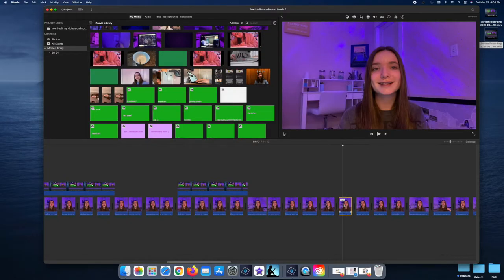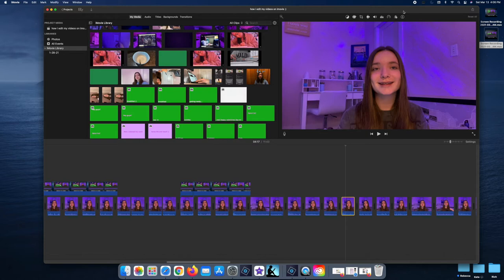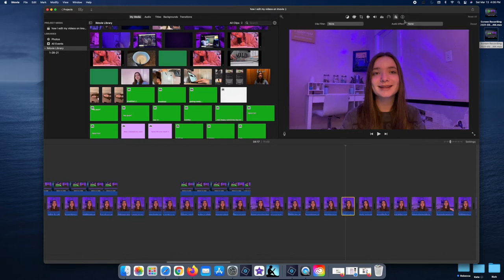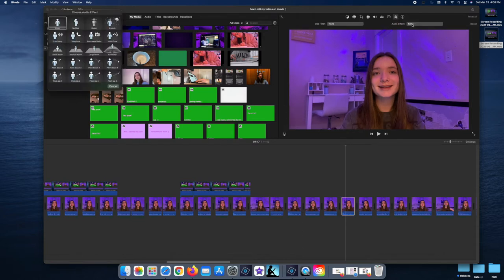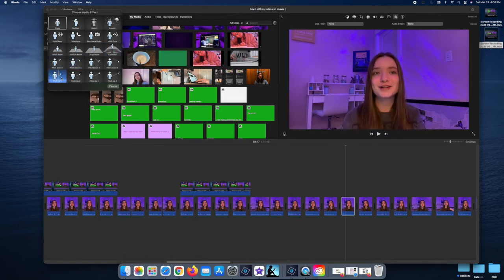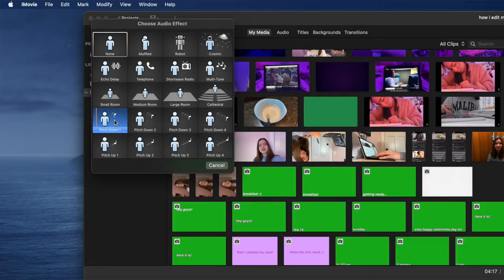Sometimes I change the pitch of my voice to go higher or lower for a funny, quirky effect. To do this, select the clip you want to change the audio effect on, click the icon with three little circles in the corner, then click on Audio Effect. The preset is automatically set to none, but clicking it gives you a bunch of options. I normally click either Pitch Down One or Pitch Up One.